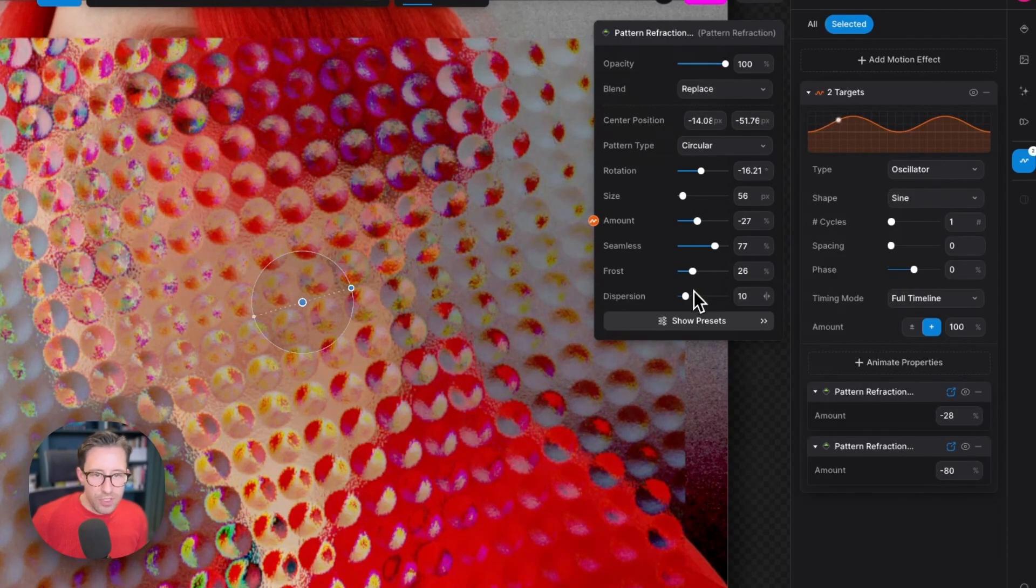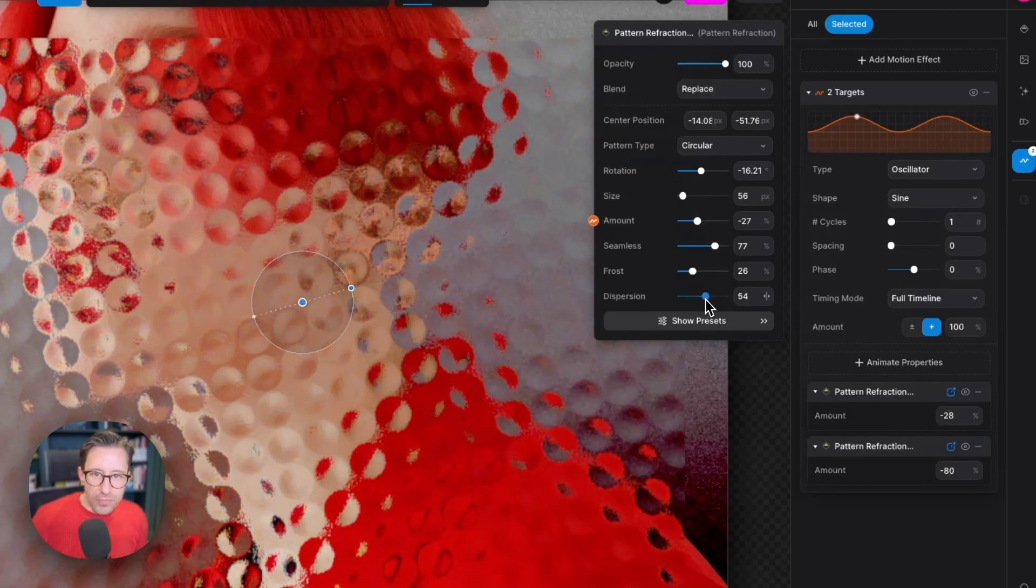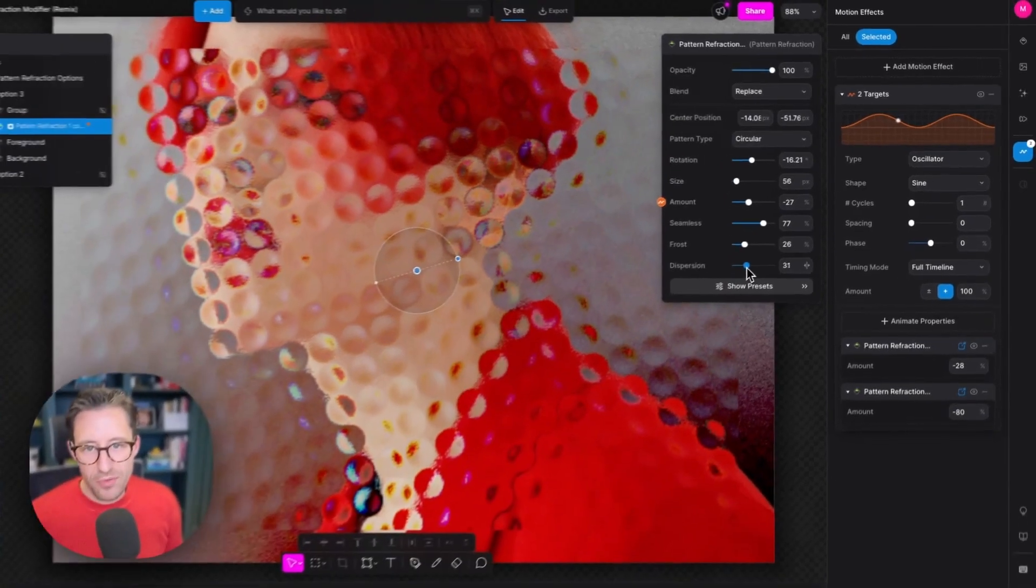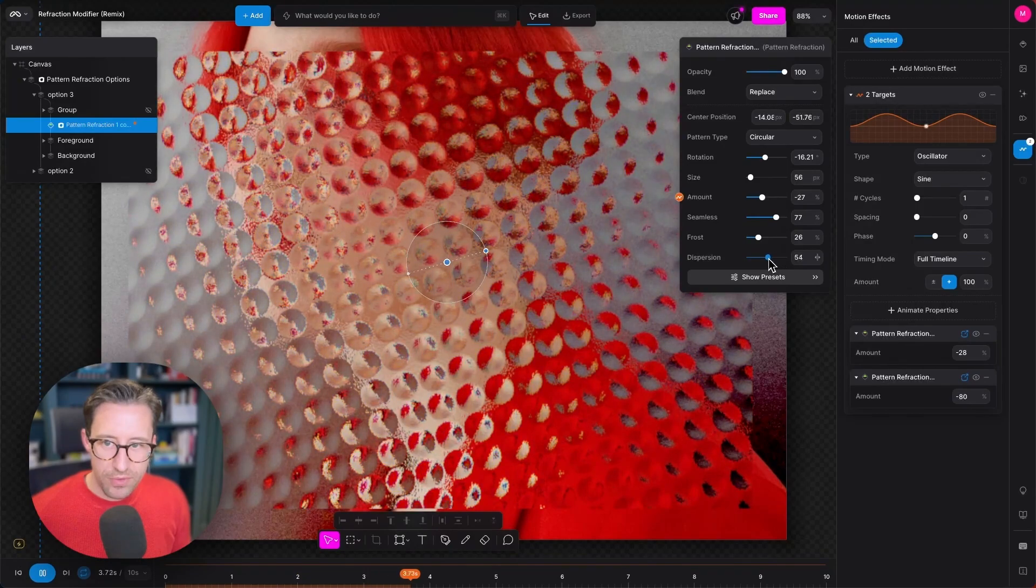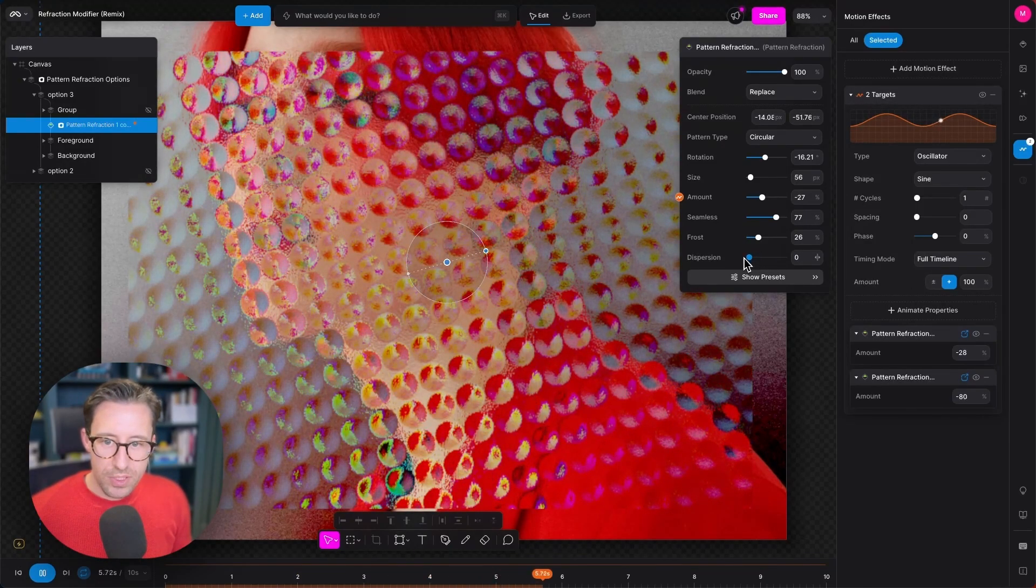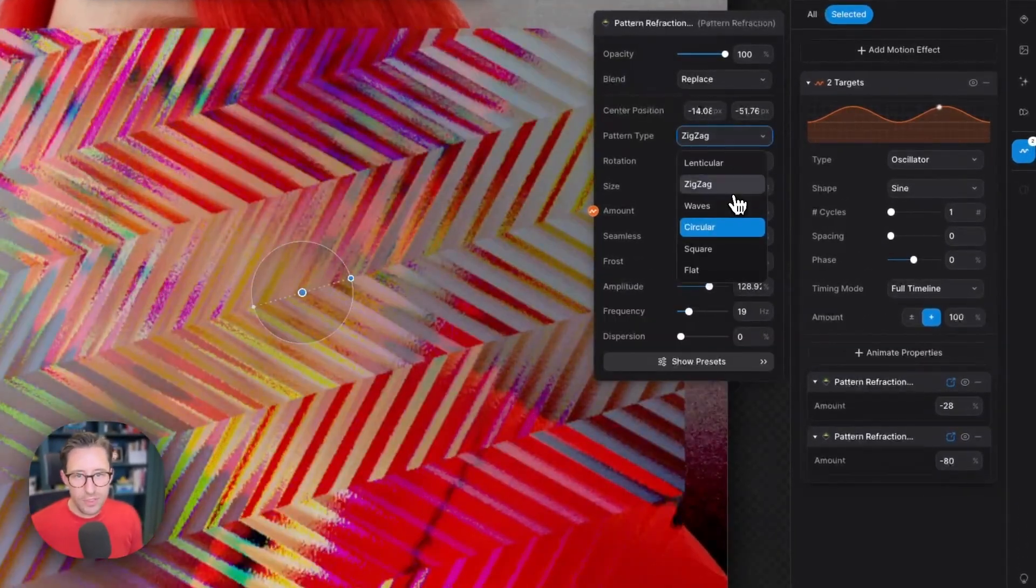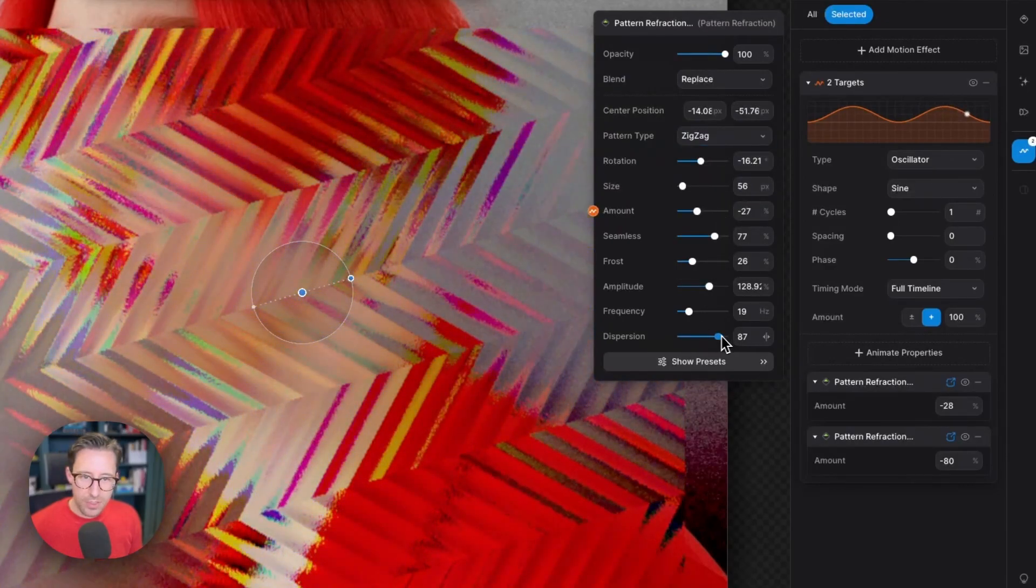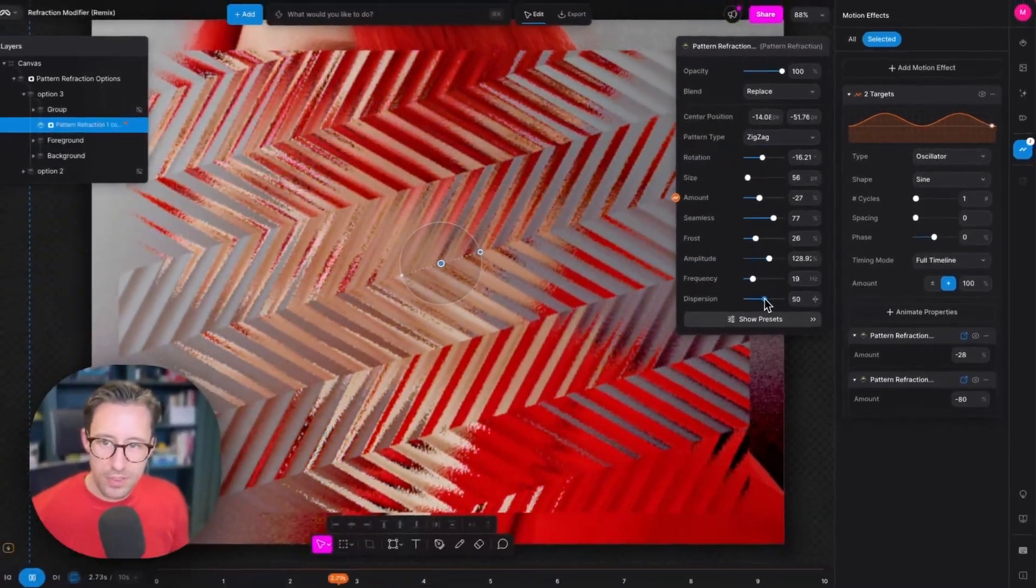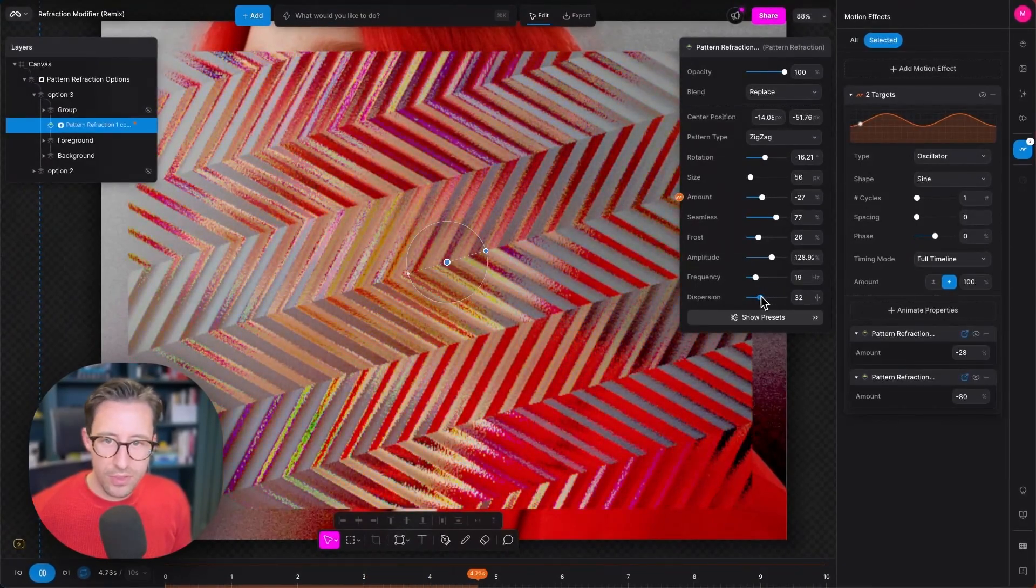So that's frost. Dispersion controls the chromatic aberration and the colored light that you're getting bouncing off those refractions. It's probably more visible if I set it to something like zigzag. Here we go. You can see that at mid values there's not a lot there and up you get lots of color.